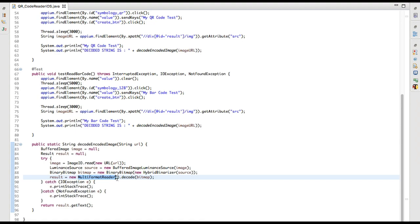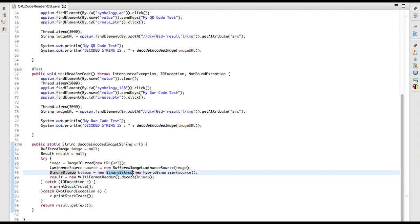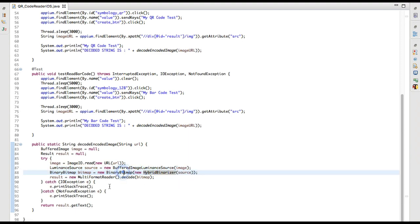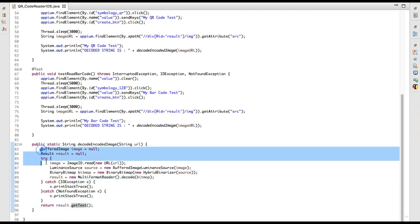Once I have the BinaryBitmap object, I get the result using MultiFormatReader and call the decode function — which requires the BinaryBitmap object. The BinaryBitmap accepts an object of HybridBinarizer, which depends on the LuminanceSource. That is why we create these two intermediate objects. The Result object gives you the text via result.getText().